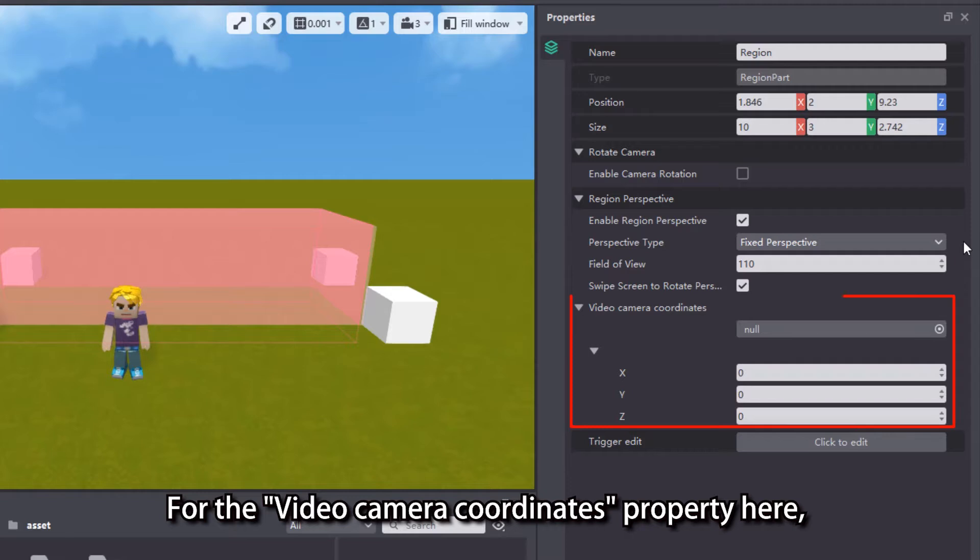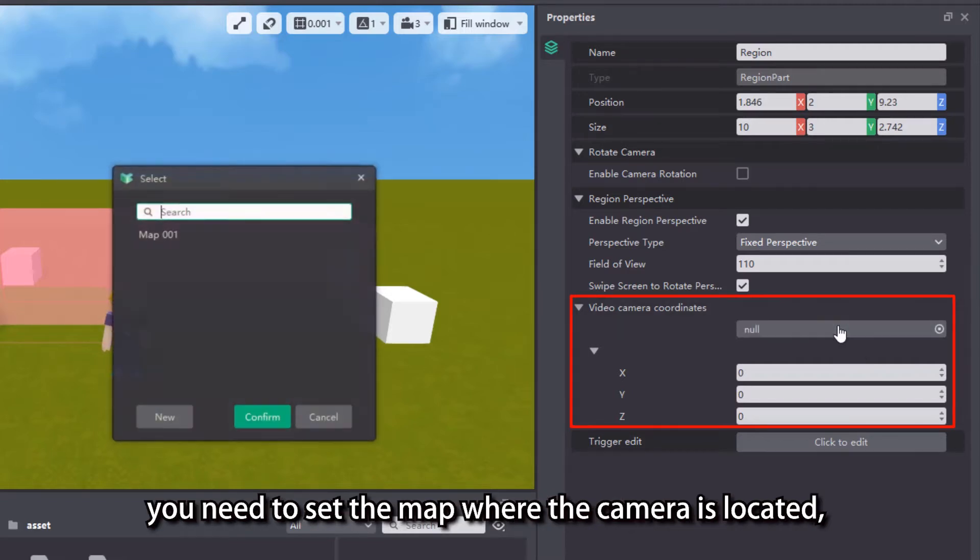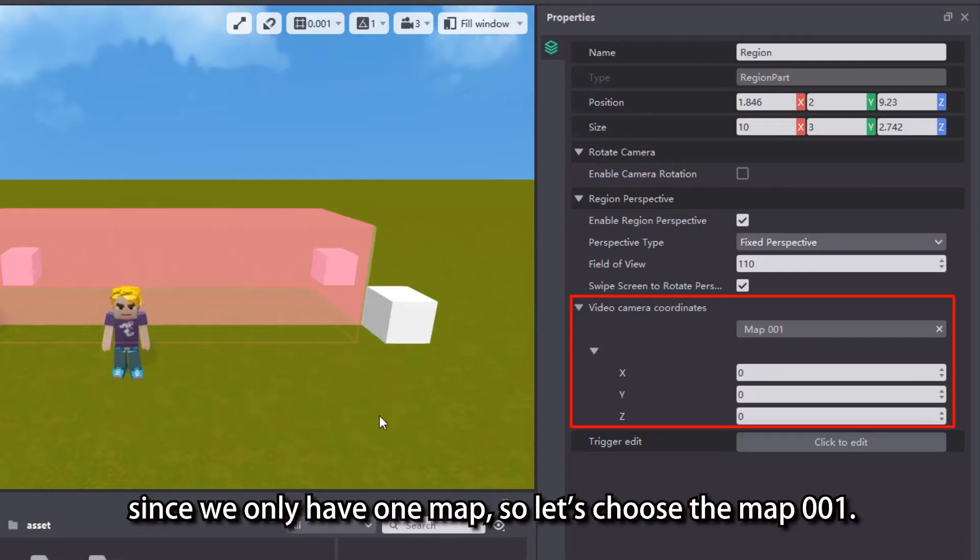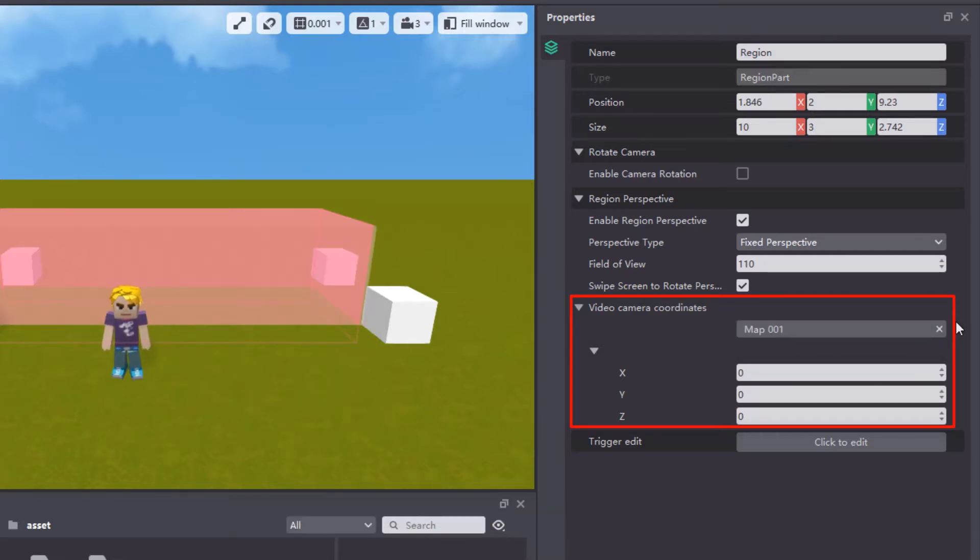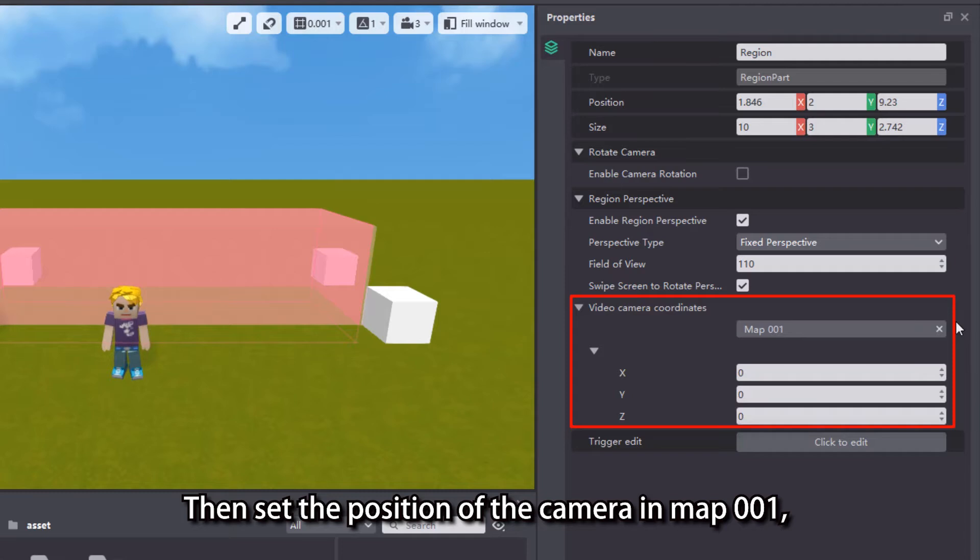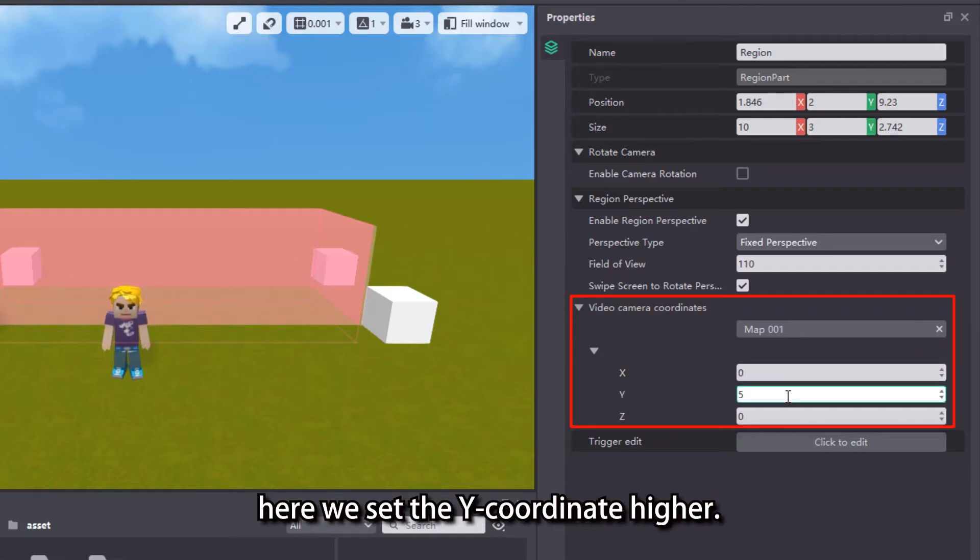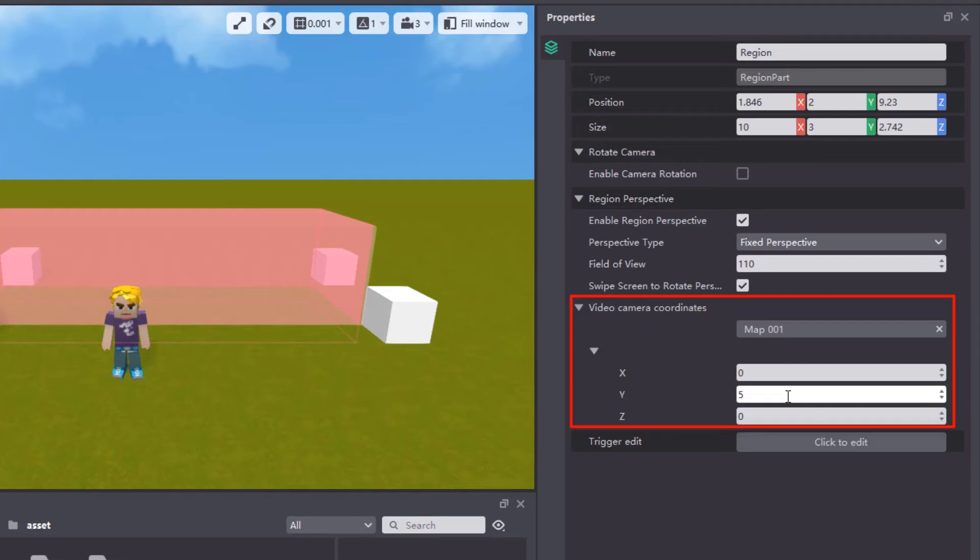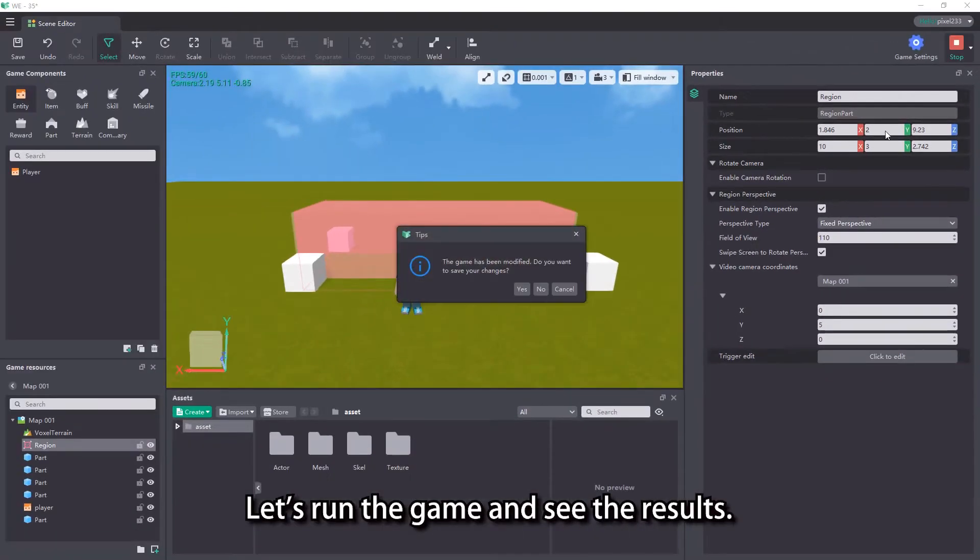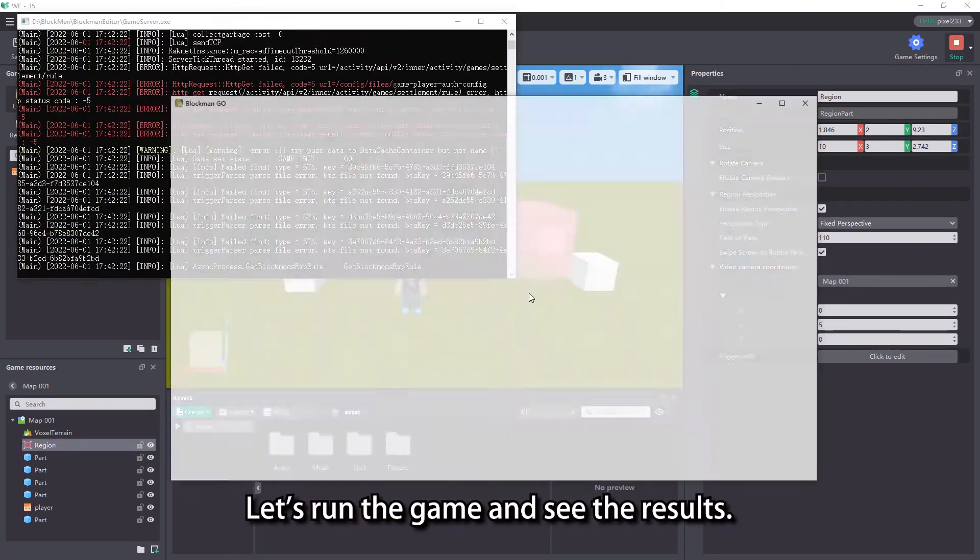For the video camera coordinates property here, you need to set the map where the camera is located. Since we only have one map, let's choose map 001. Then set the position of the camera in map 001. Here we set the Y coordinate higher. Let's run the game and see the results.